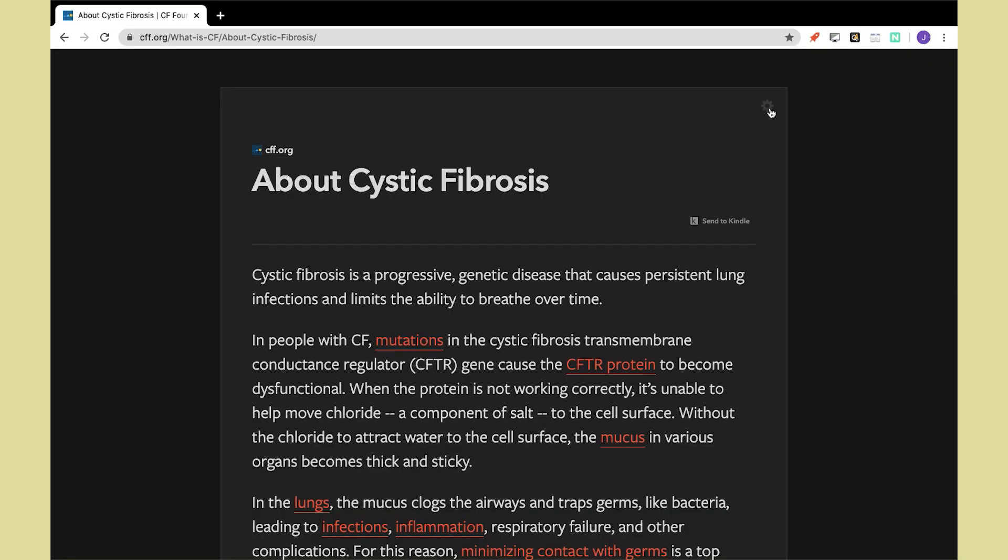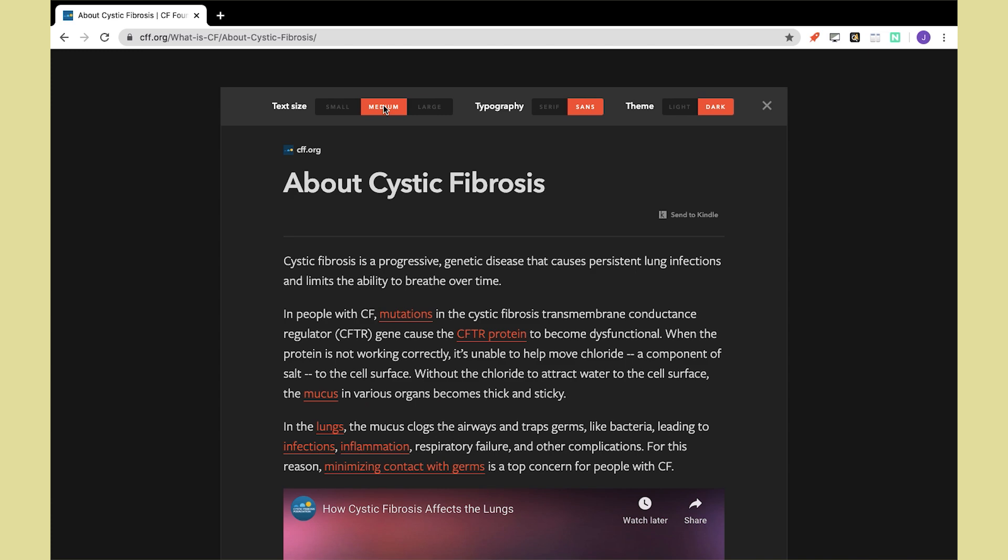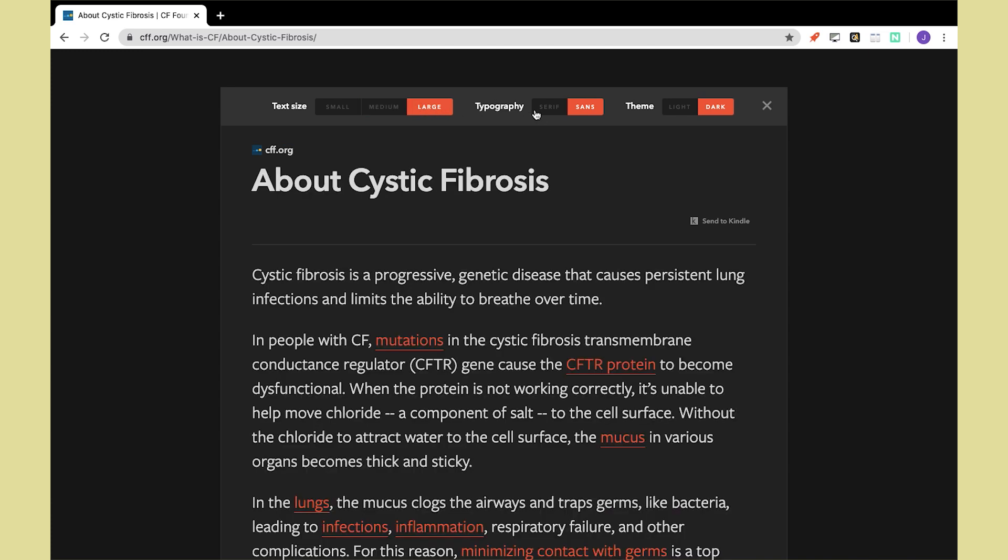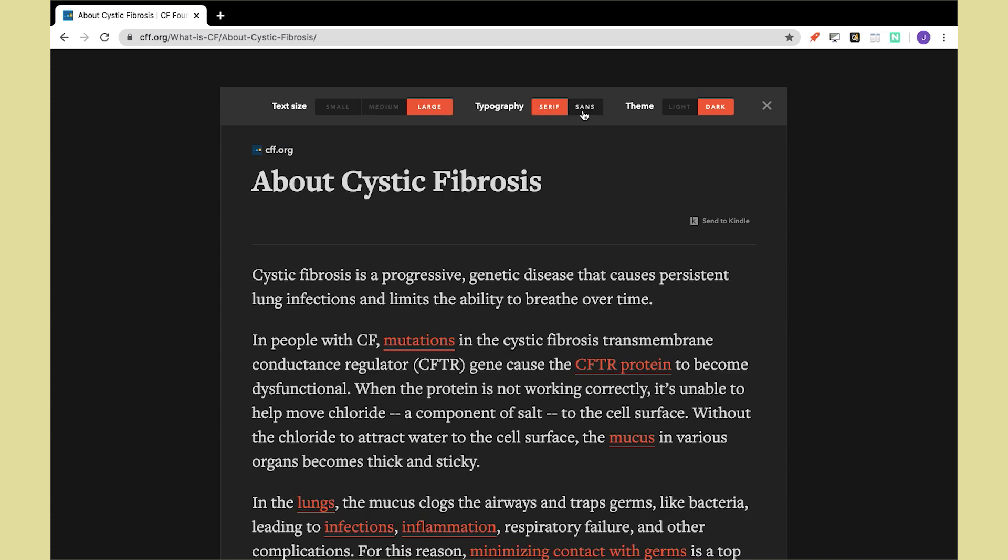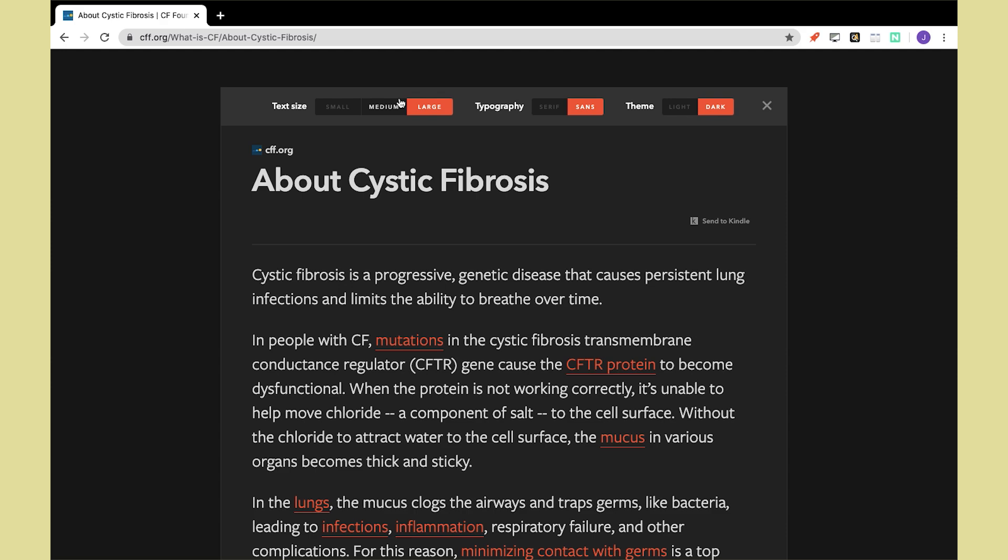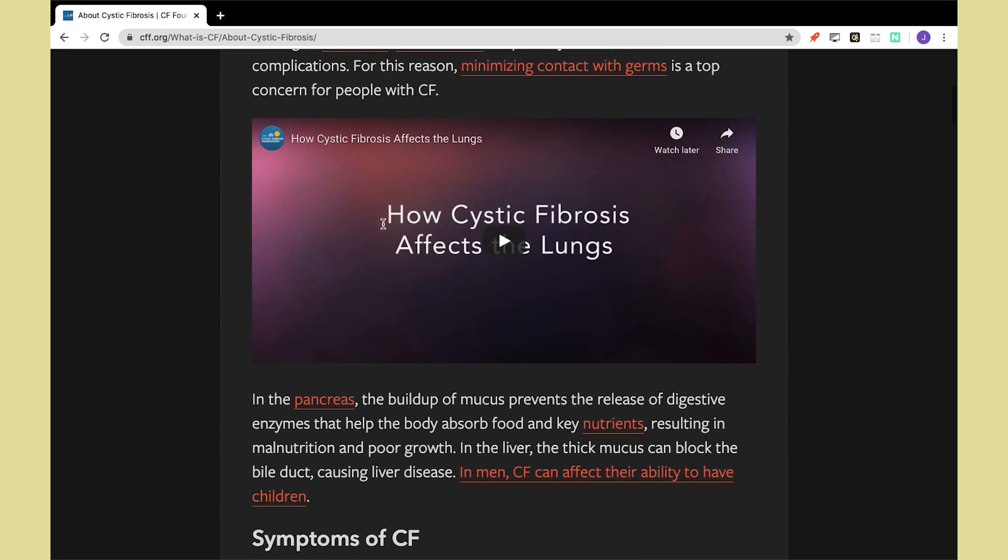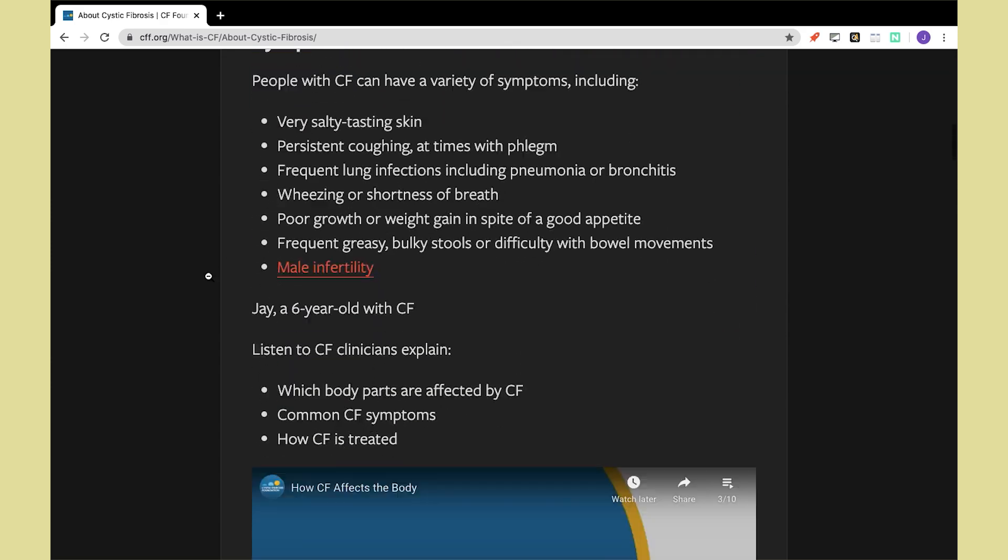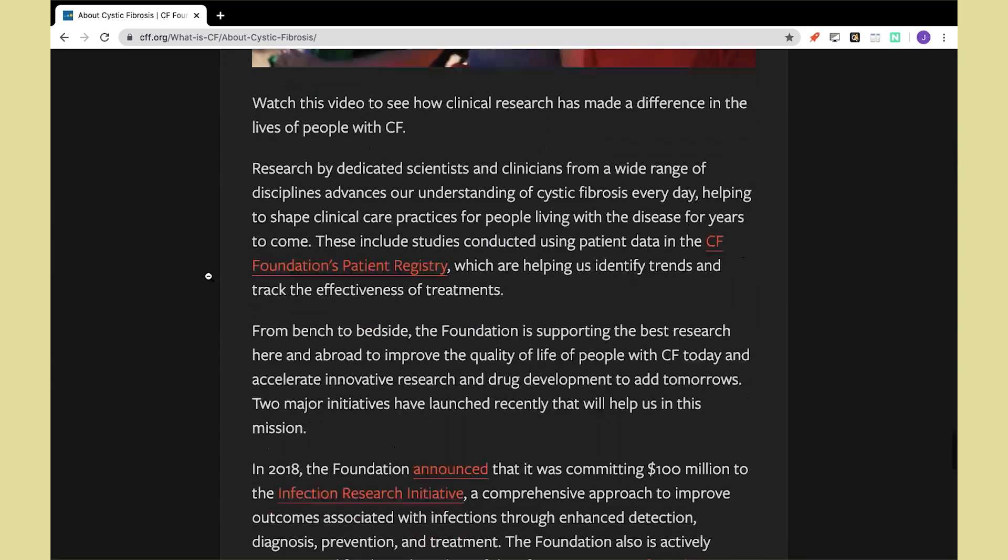Like Alpha Text, Mercury Reader also gives you the option to change the text font and size. The options are more limited compared to Alpha Text. You can also toggle on a dark mode for the page. So that's it for the Chrome extensions in this video.